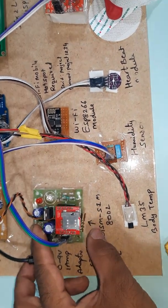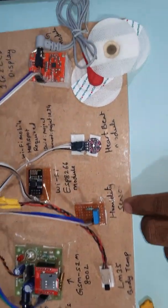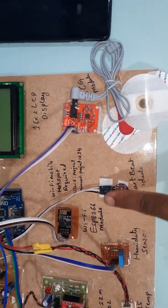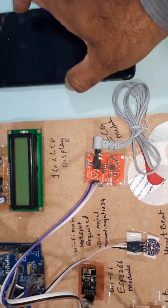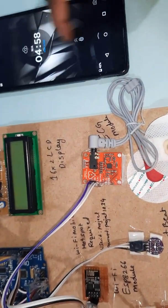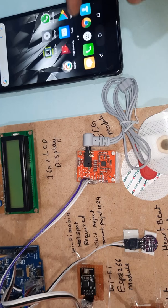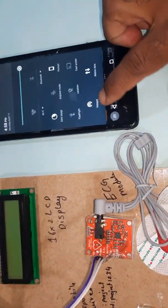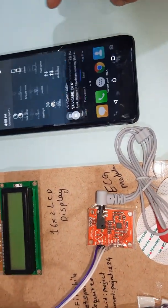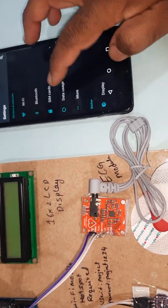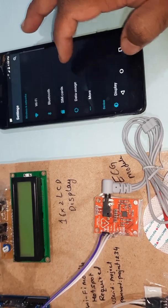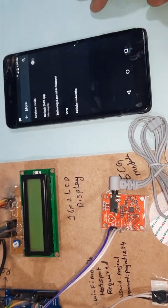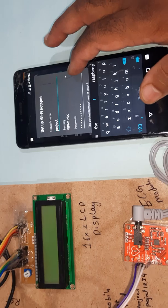Here's the LM35 body temperature sensor, humidity sensor, heartbeat sensor module, and ESP8266. We are enabling the hotspot on mobile. Go to settings, mobile data, more, tethering and portable hotspot. User ID password is 'project'.